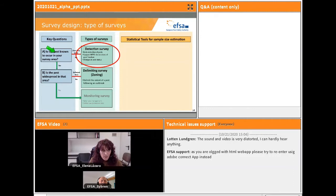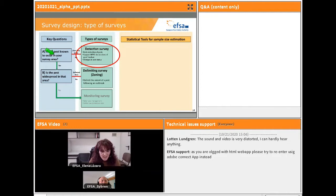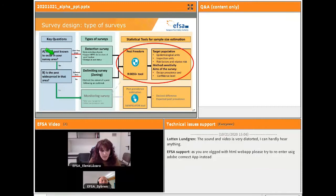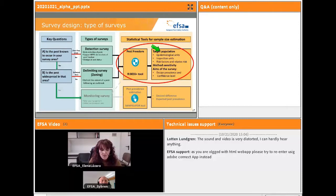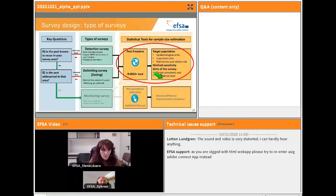Detection surveys are addressed to answer the following key question: Is the pest known to occur in our survey area? To answer this, we propose the design of a statistical survey with the aim to estimate the survey effort needed to answer the key question with certain evidence. We introduce into the tool information about the pest characteristics, the survey area, and the evidence we need to achieve. This relevant information is introduced via survey parameters: the target population, method sensitivity, design prevalence, and confidence level.